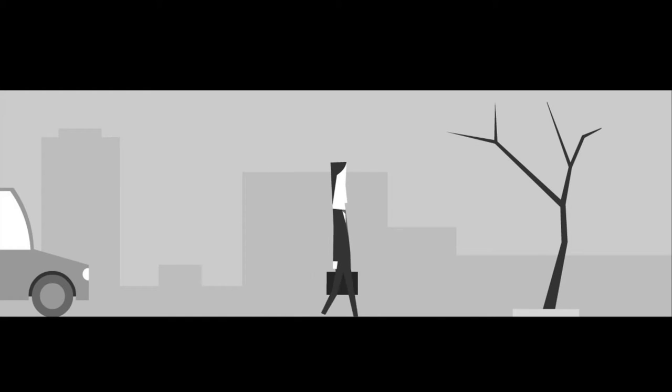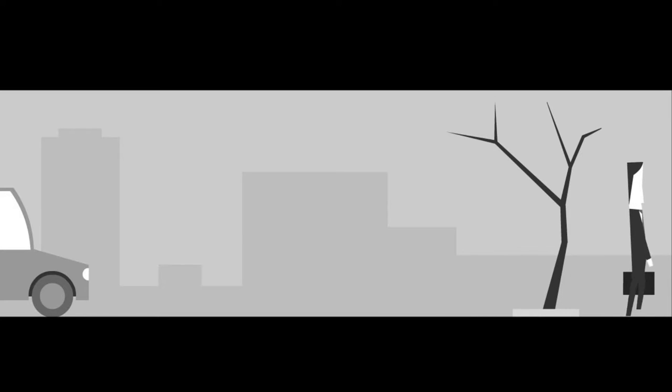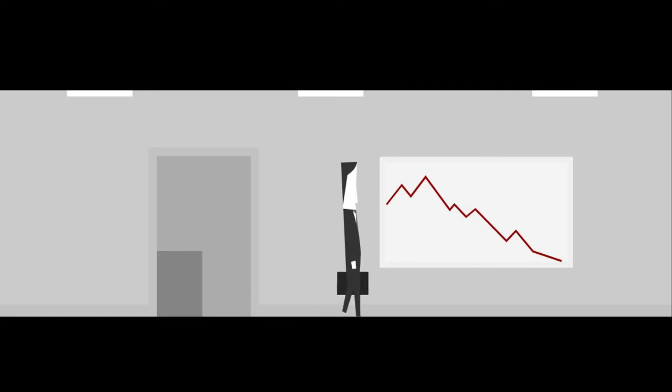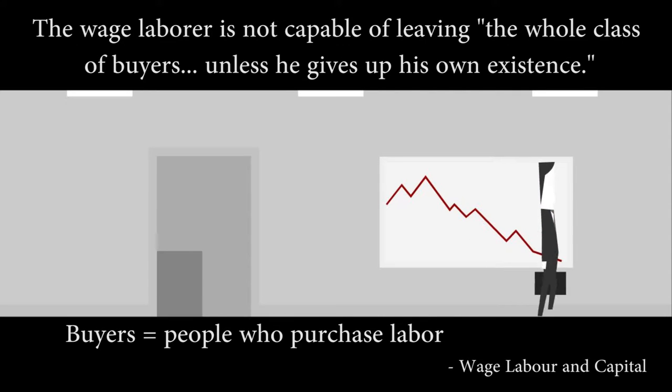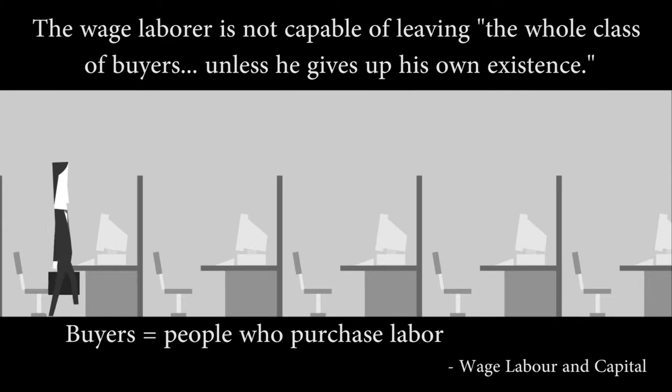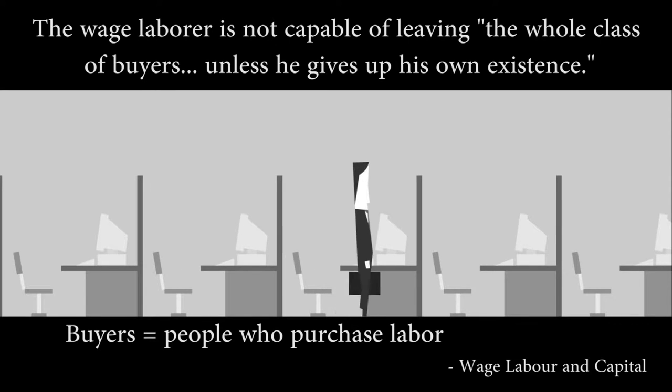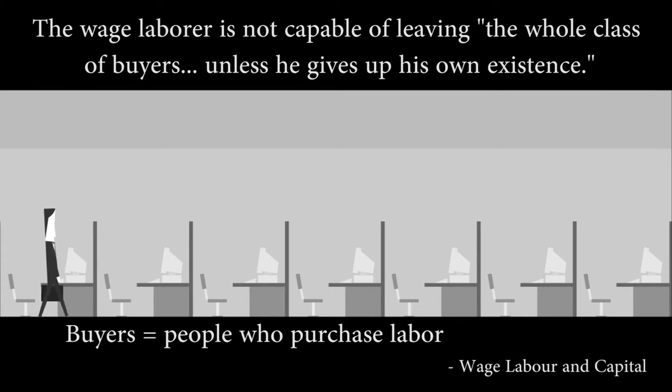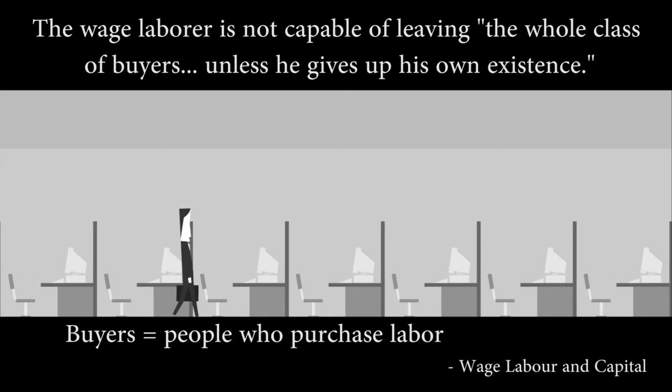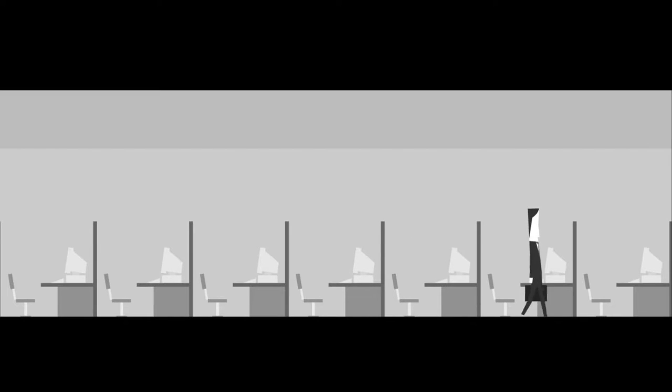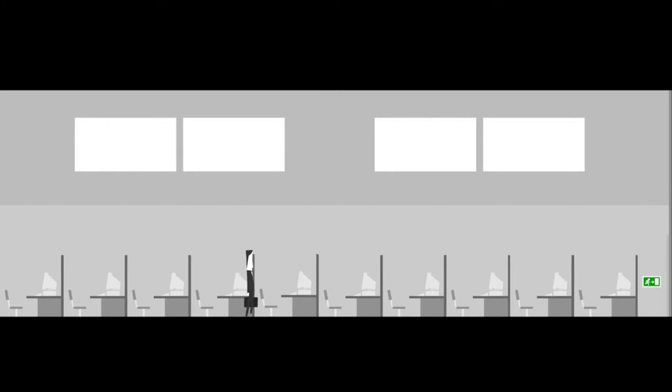By combining both Heidegger and Marx, one can see that by confronting death, the player has stepped beyond the confines of the system of labor. The wage laborer is not capable of leaving the whole class of buyers unless he gives up his own existence. The laborer is tied into the machinations of the buyer, that being the capitalist class. Their very existence is tied to the buyer, so to escape the wage labor system that constitutes the cycle, the laborer must find a way to reappropriate their own existence.